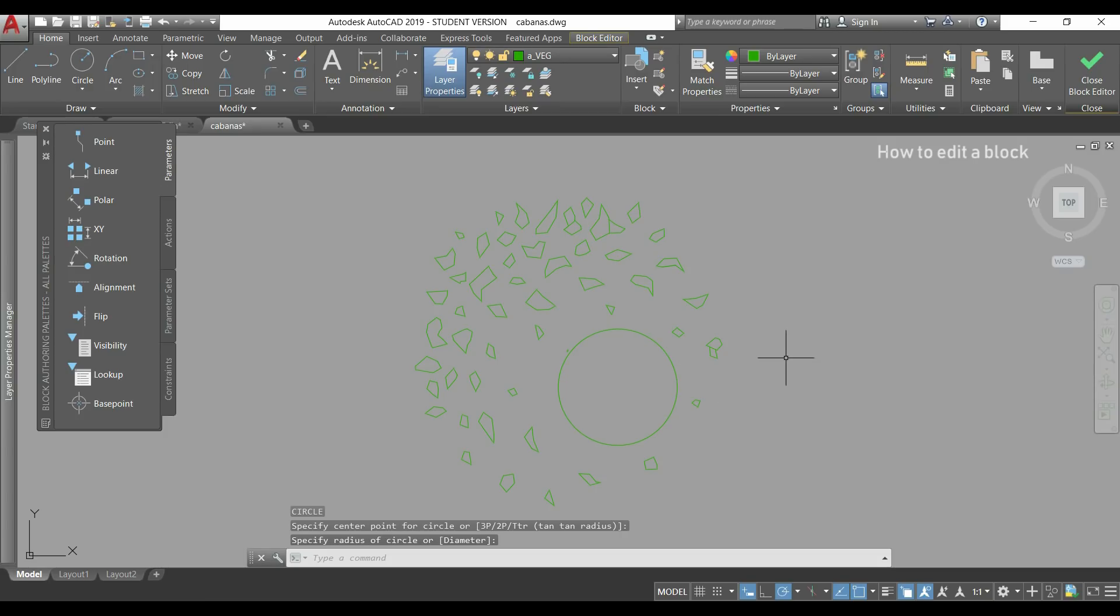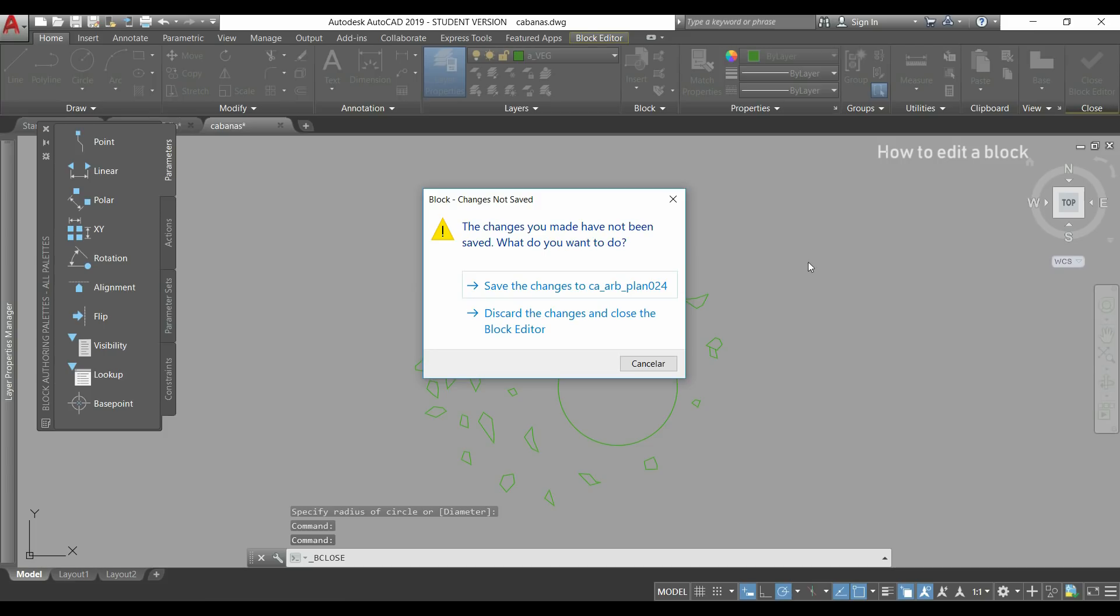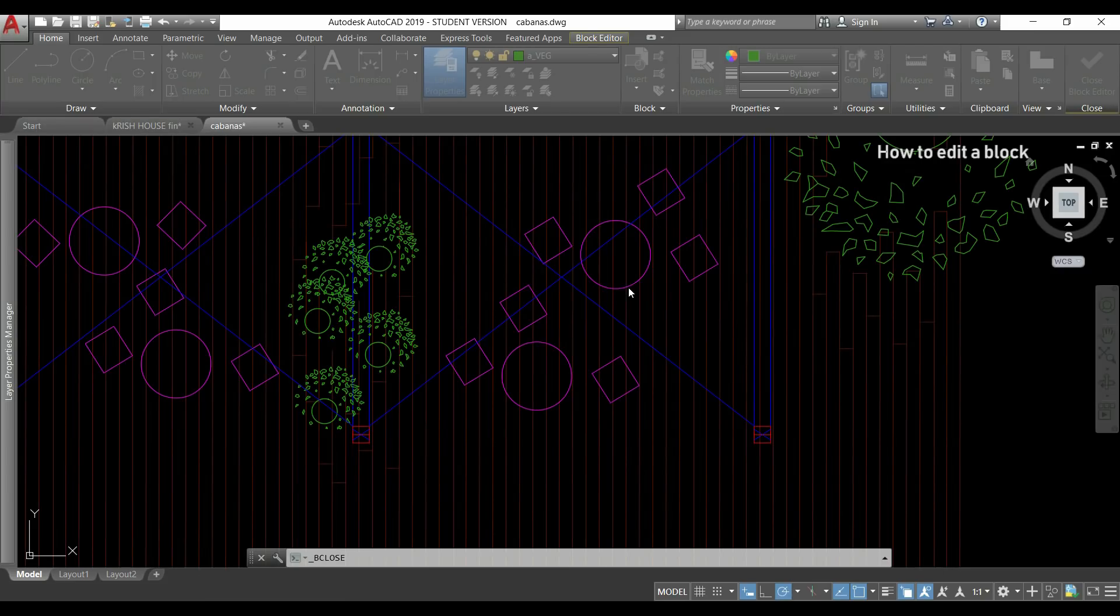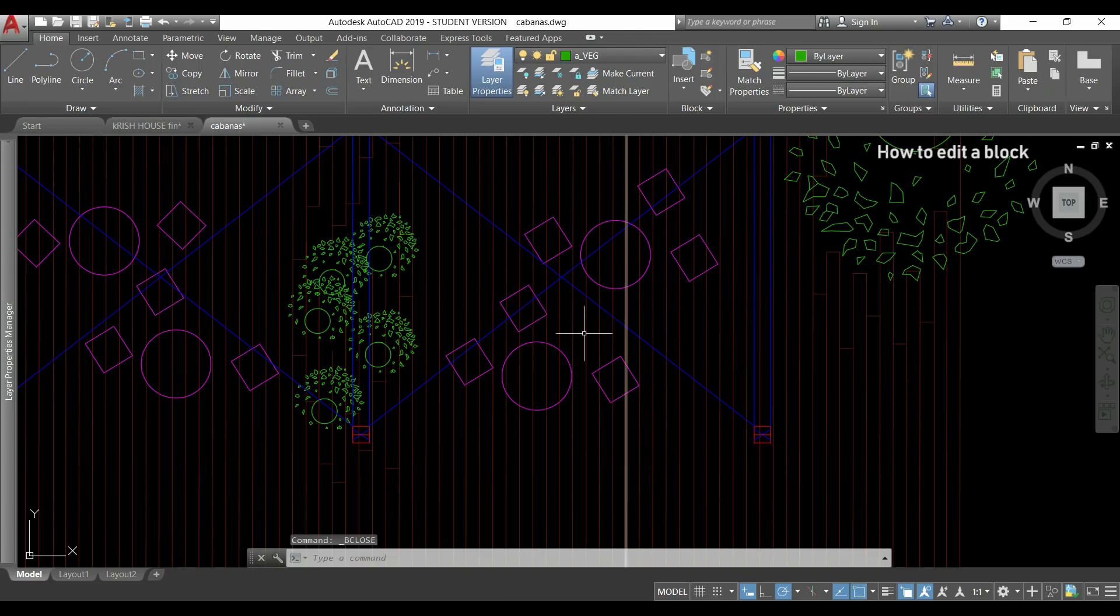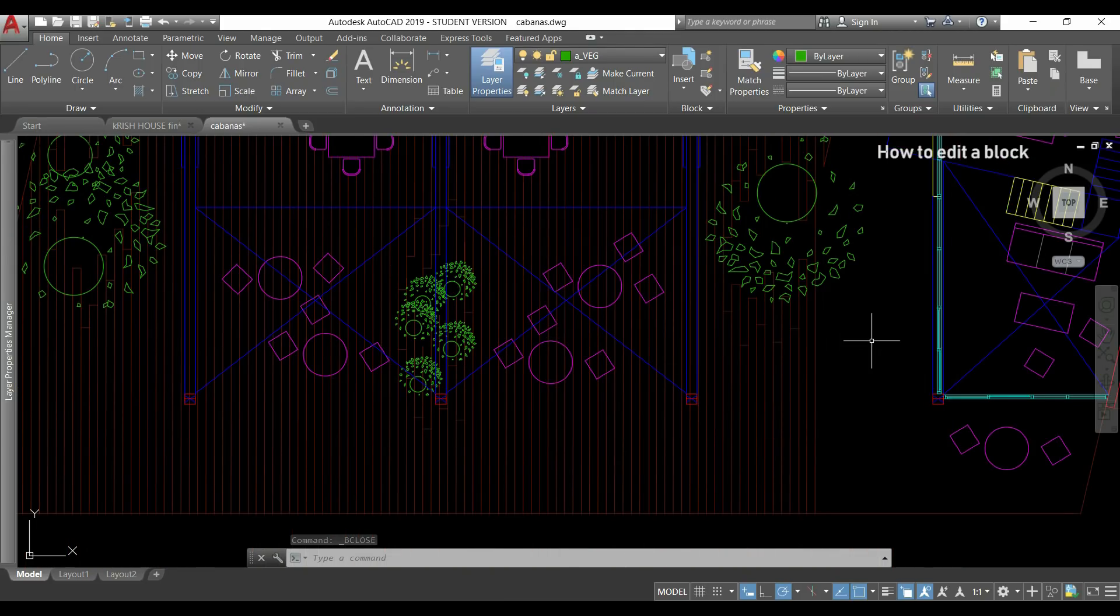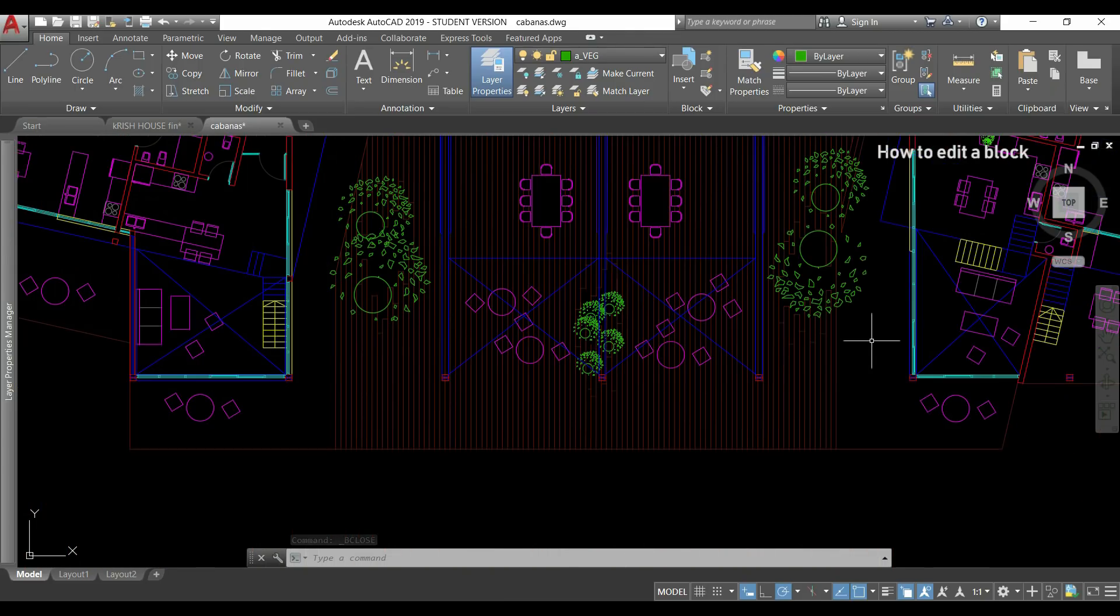I can close now my block editor and here I click in save. So as you see I changed all the blocks of this block reference and this avoid me to change the block one by one which I can save lots of time.